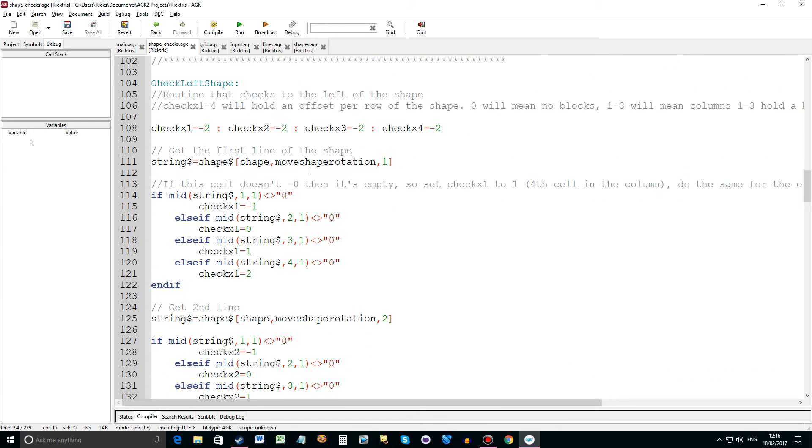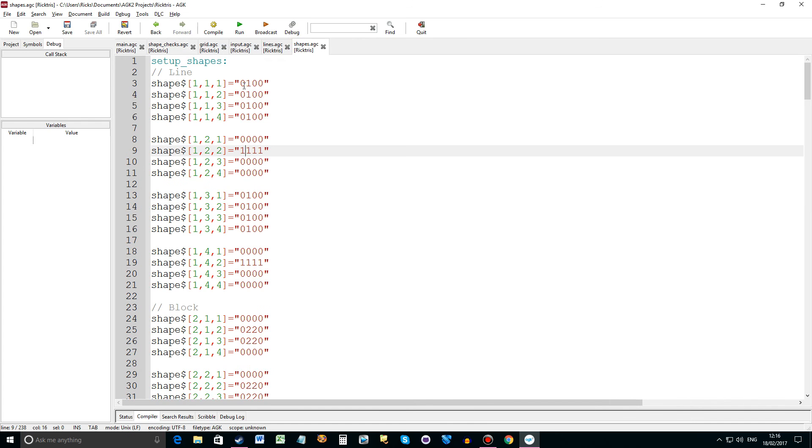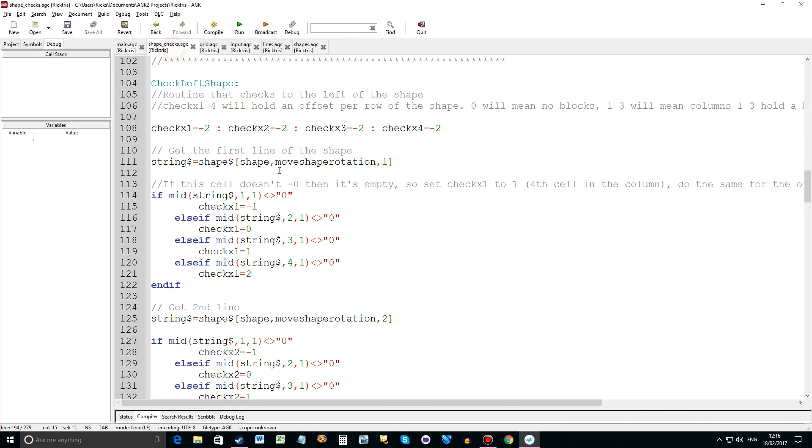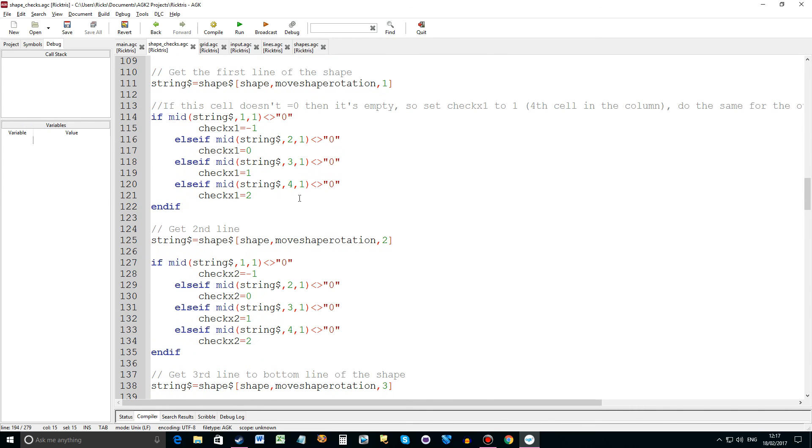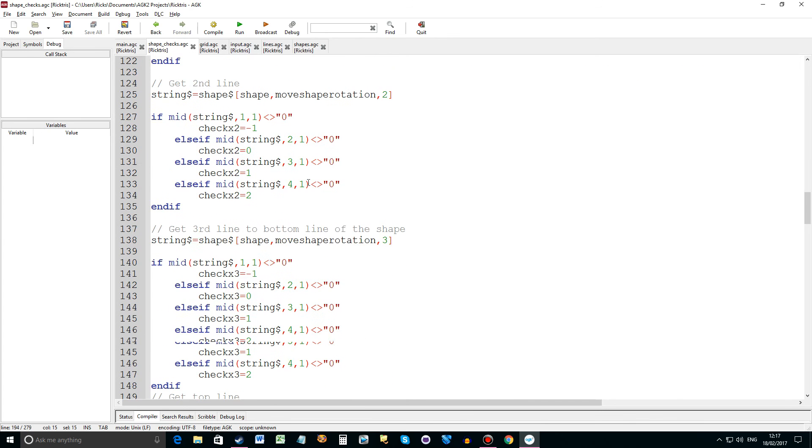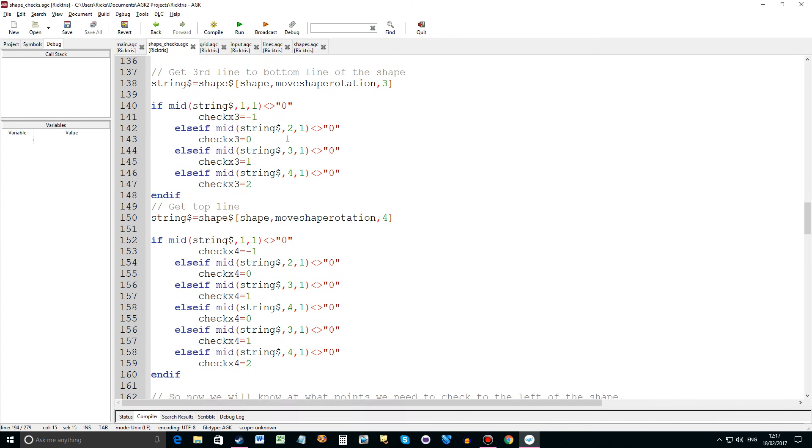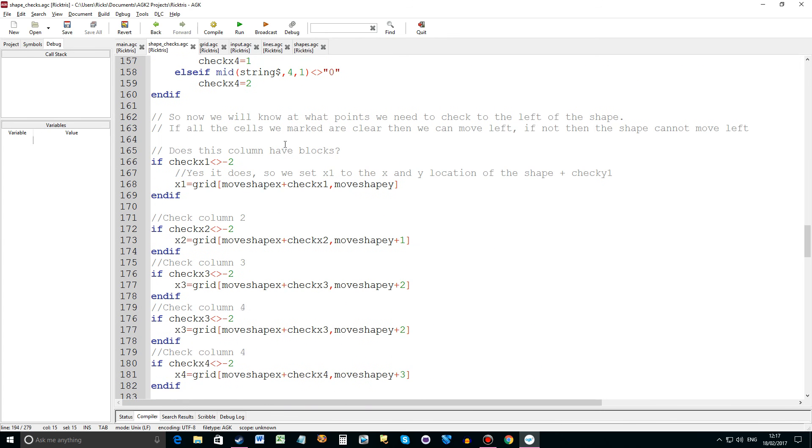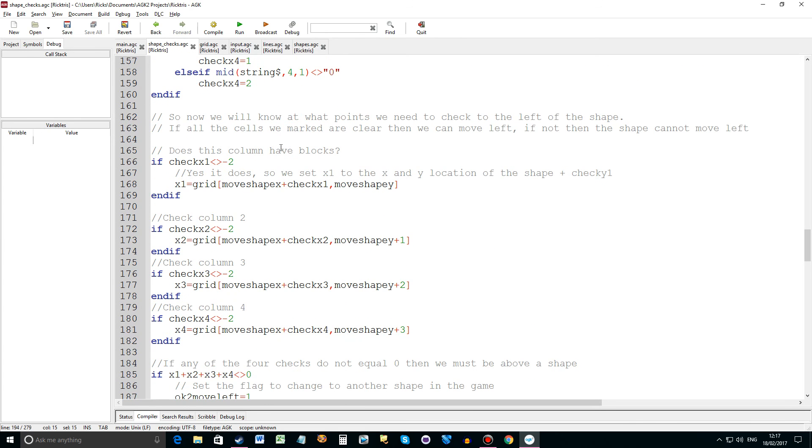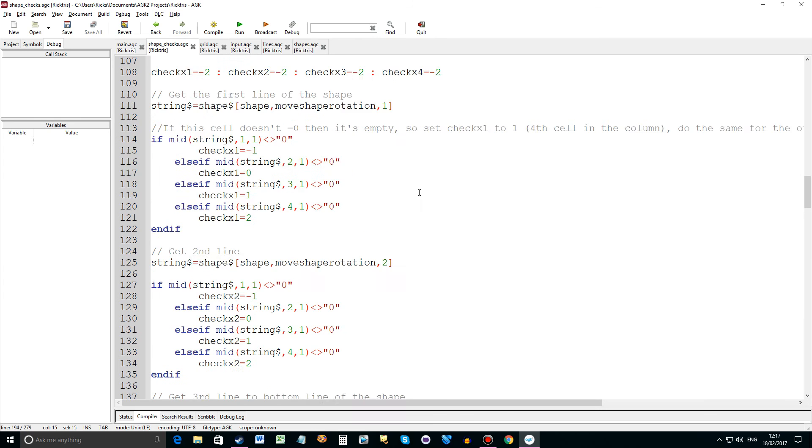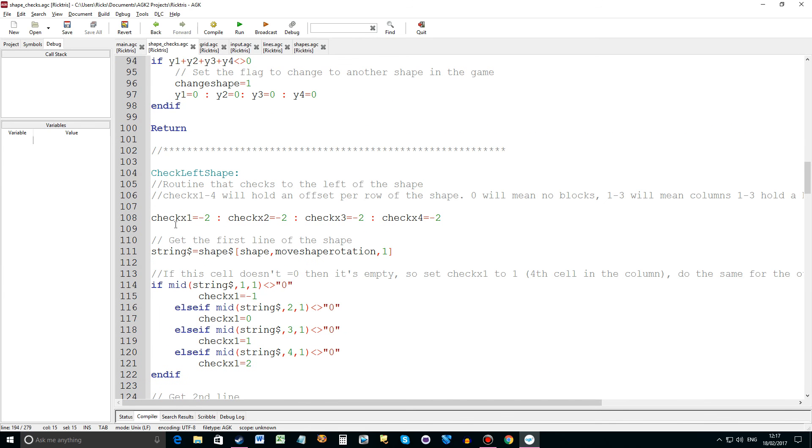So what we do is we get the first line of a shape. And then we go through each character of that shape. Remember the shapes are defined here. So we would get this first line. If it doesn't equal zero then it must be a line. So we set check x. And this is the offset that we need to then check to see what's beyond that. It's a bit confusing. But the routine works. And we have to do it for each line. So we know exactly where to check. So we do four of those. And then we get down to here.